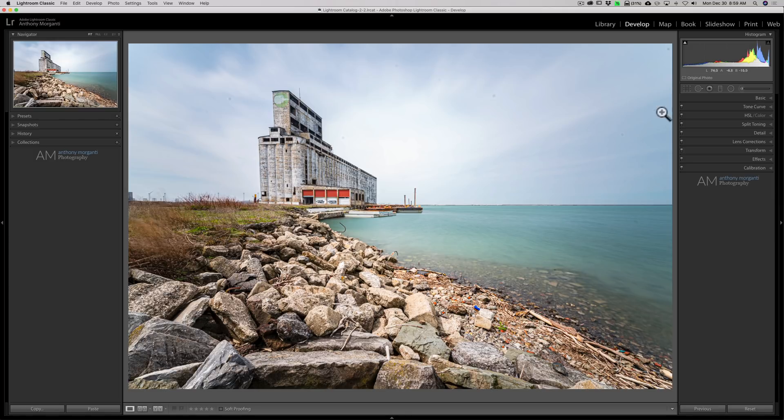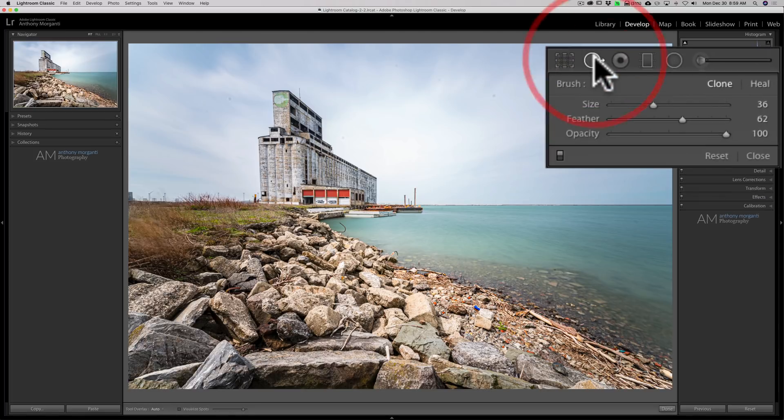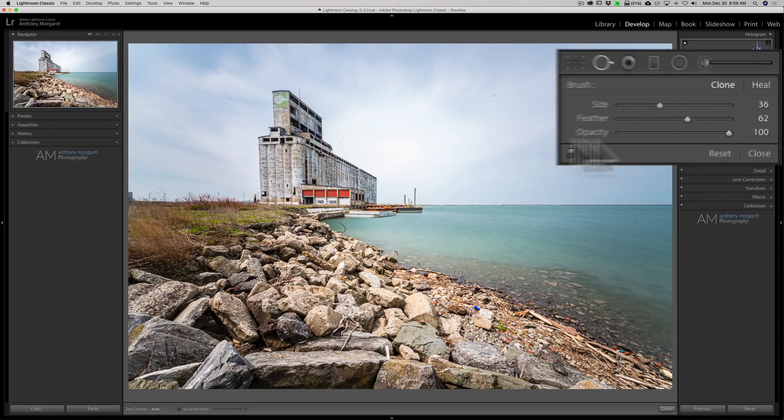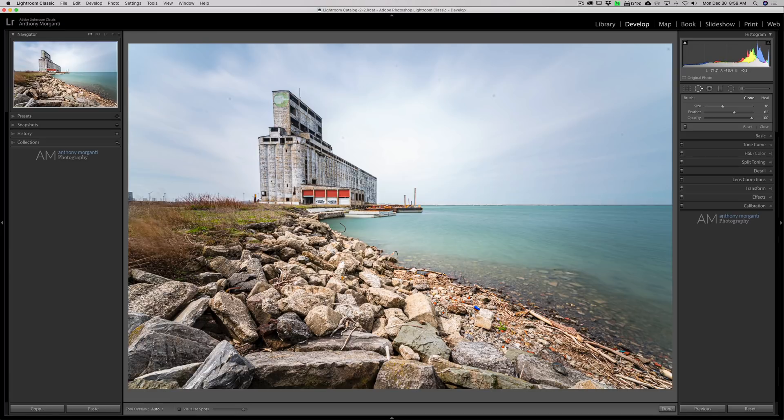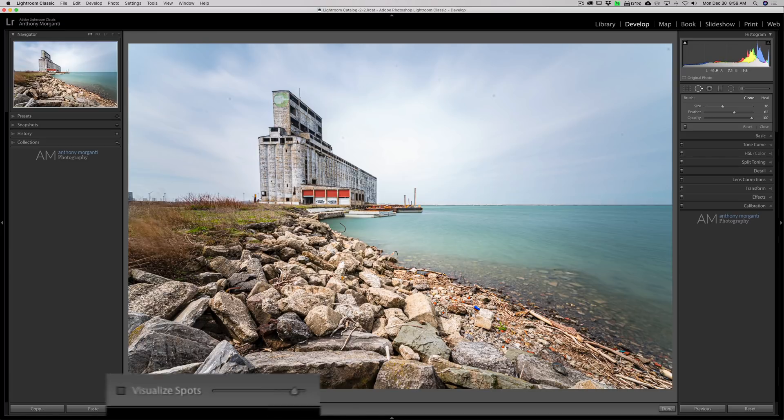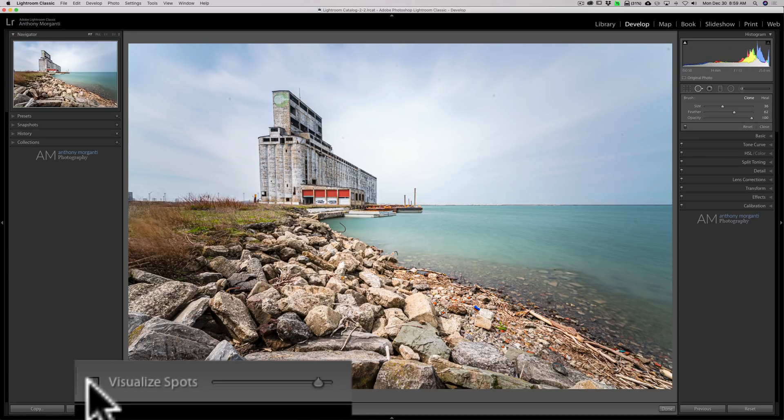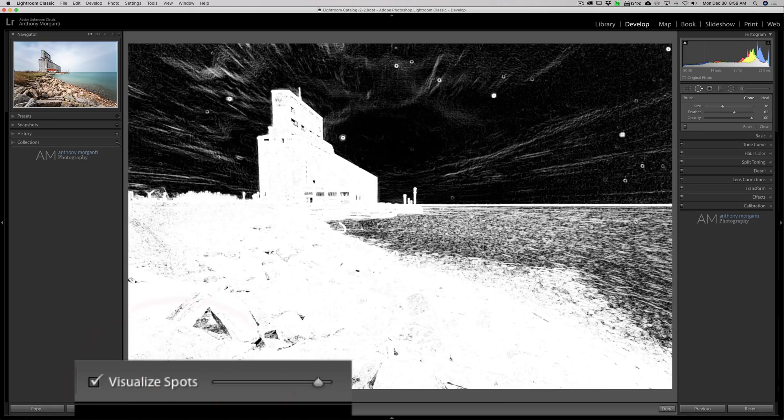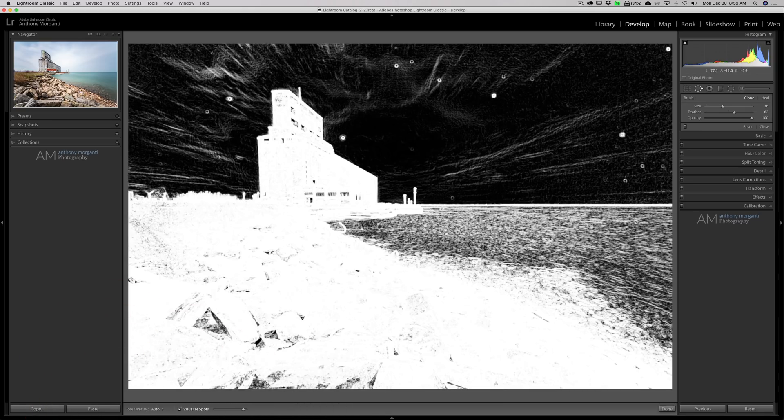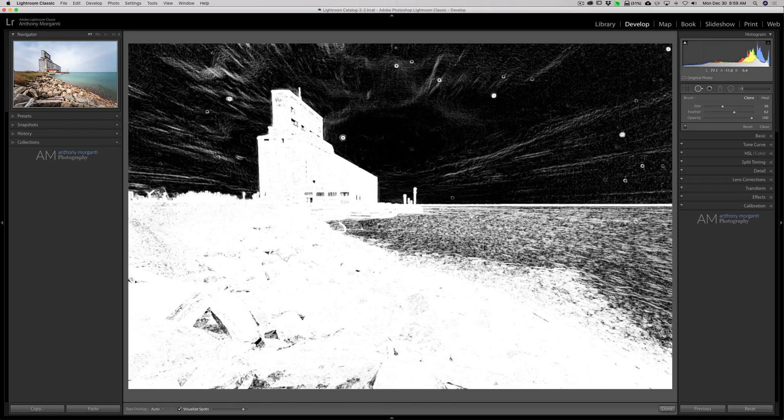Of course, I would most often use the spot removal tool to remove these spots. I could open the tool, go down here in the toolbar and click this little checkbox here, visualize spots. And that definitely does help you find all those sensor spots.